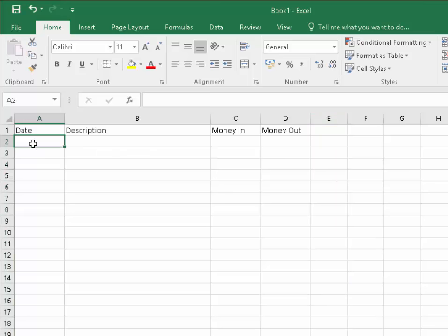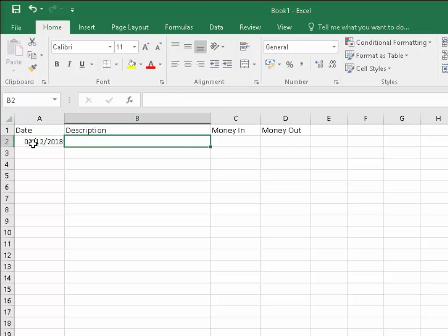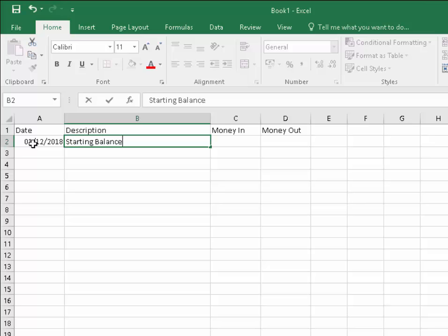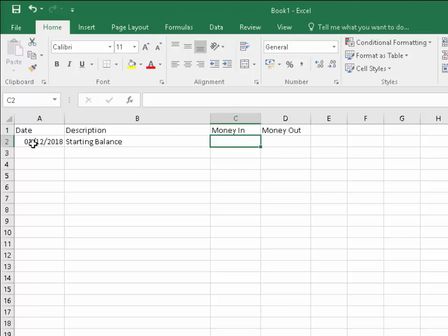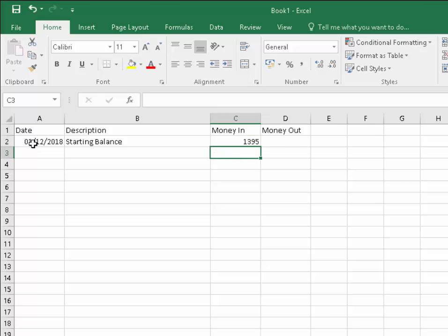The next thing we need to do is type in some data. For instance, let's type in the date. And then in description, let's just call that 'Starting Balance'. And in money in, we'll put our starting balance and let's say our starting balance is 1,395.